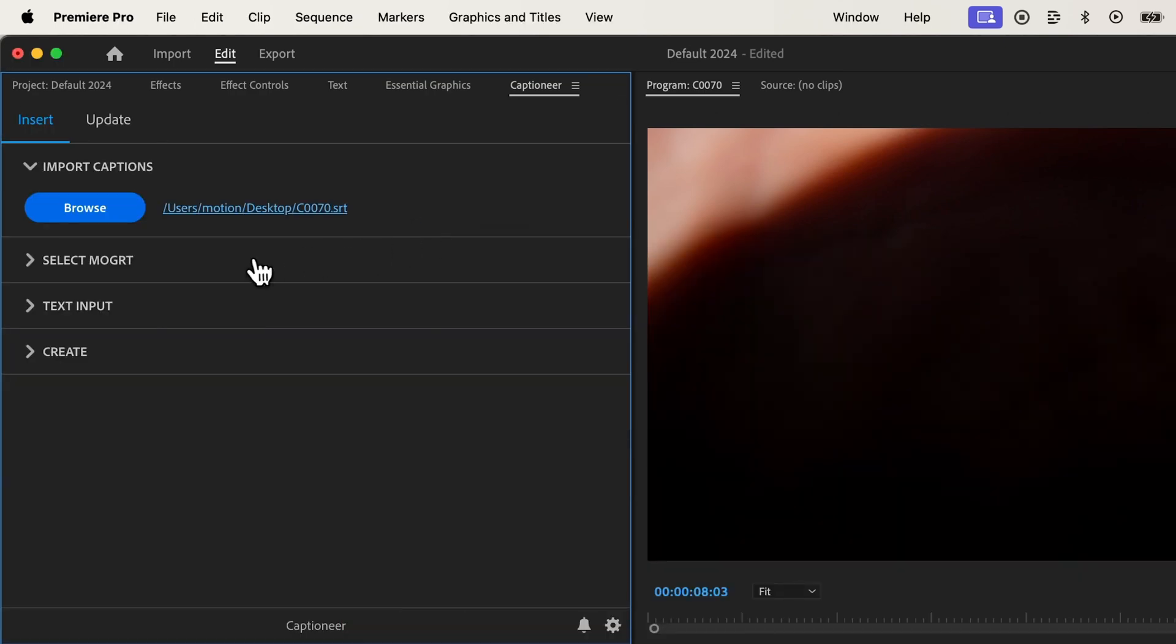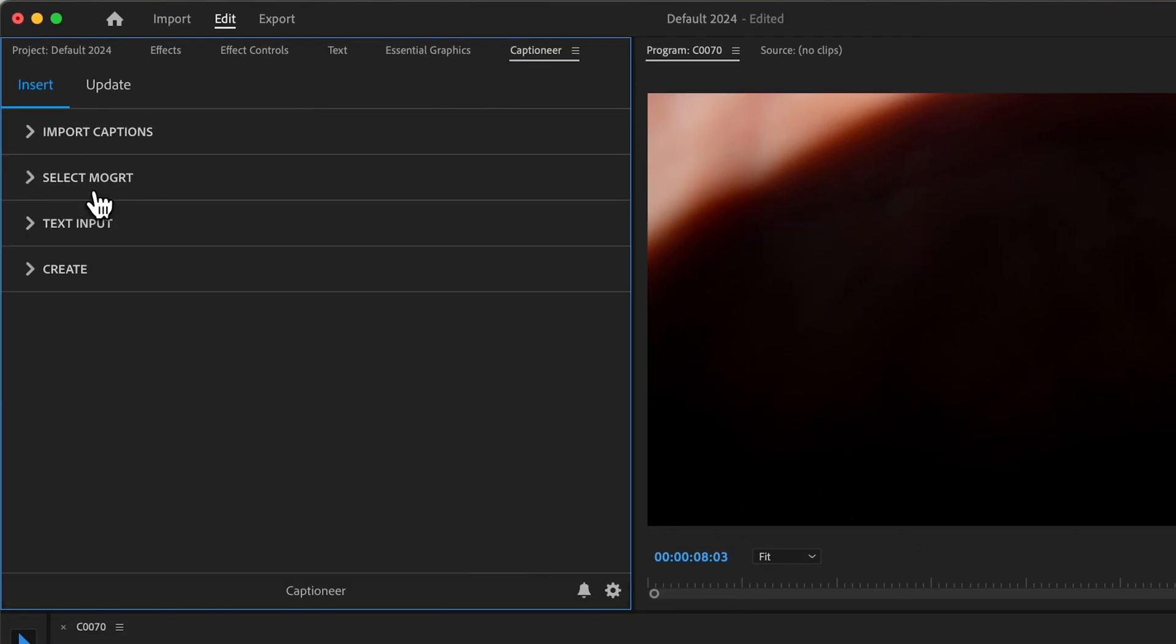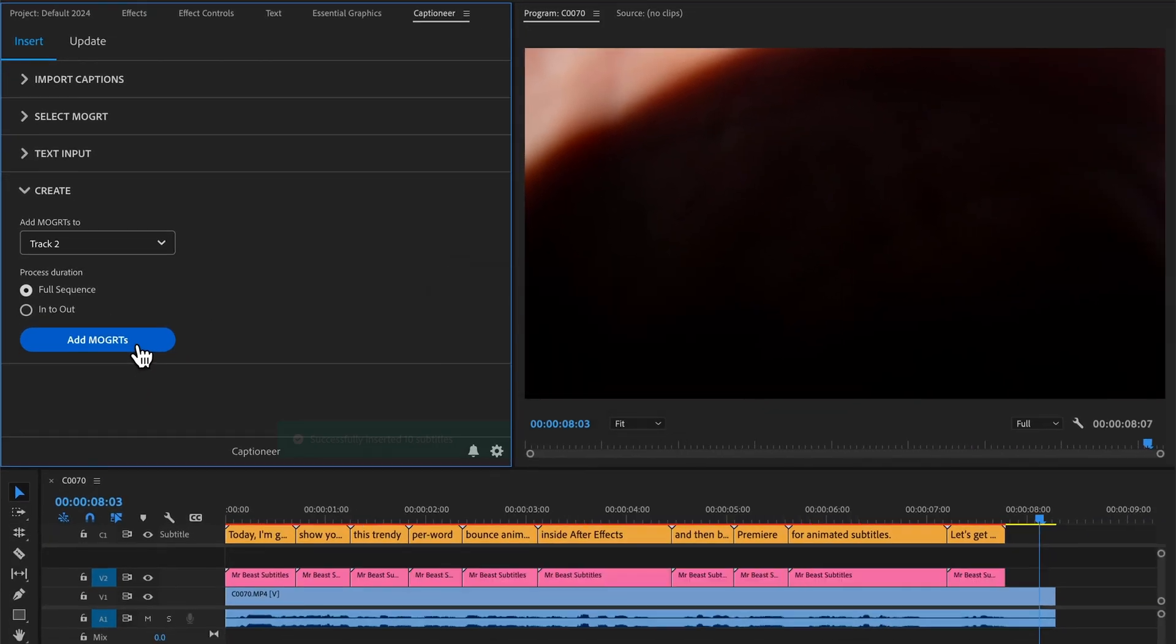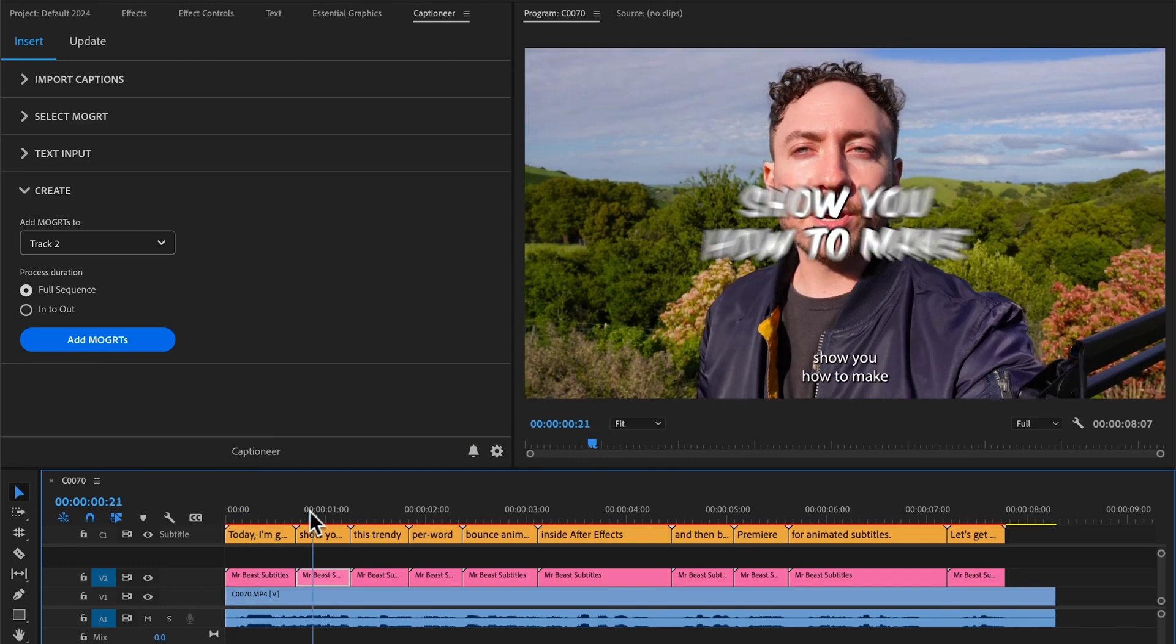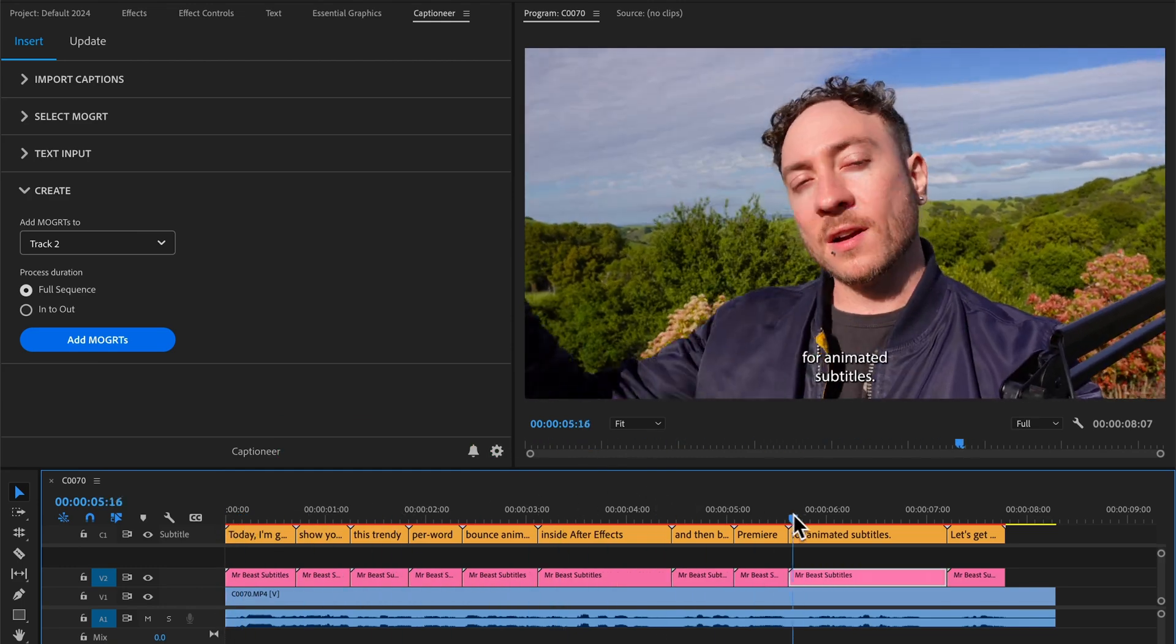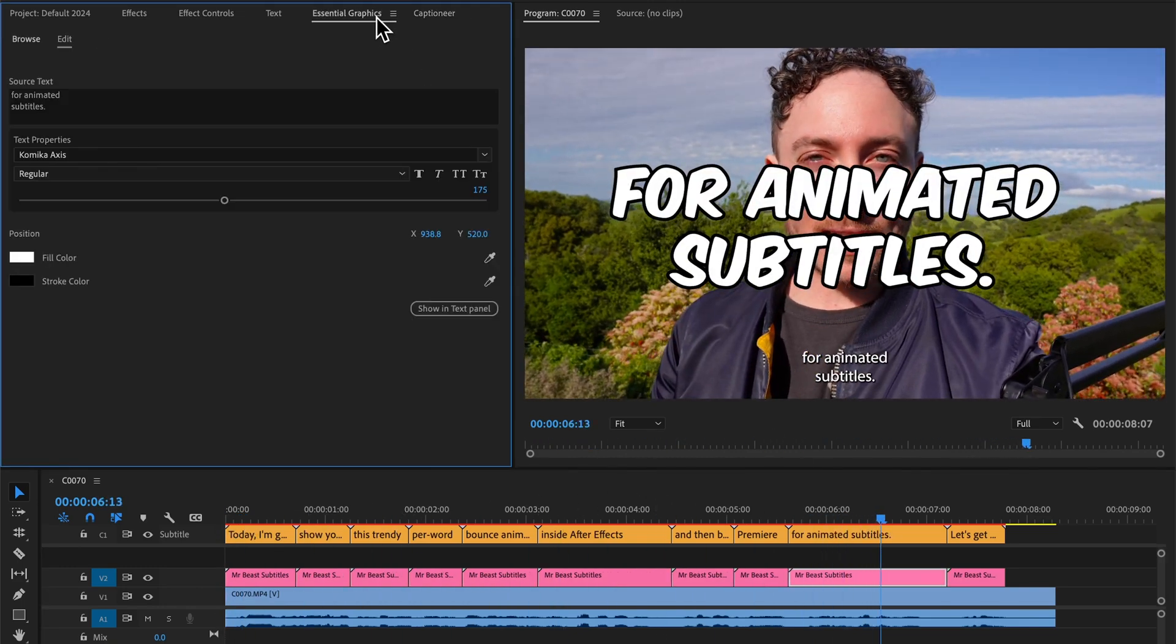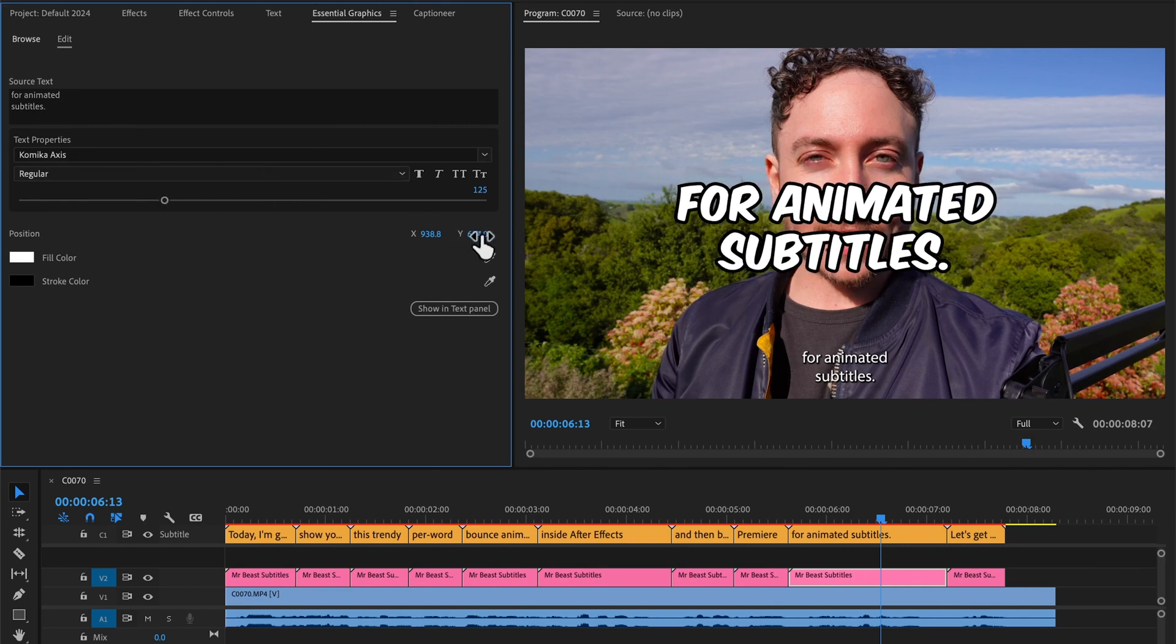Then I can select the Mogurt that we built, come down to create and hit add Mogurt's. And that inserts all the Mogurt's onto the timeline with the exact same text and timing from our captions. And we still have complete control to edit each one independently.